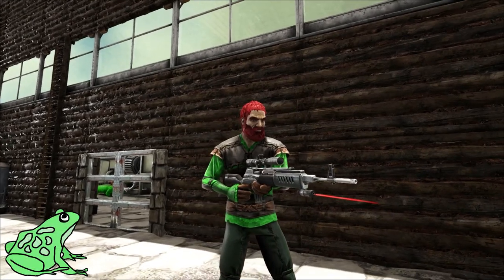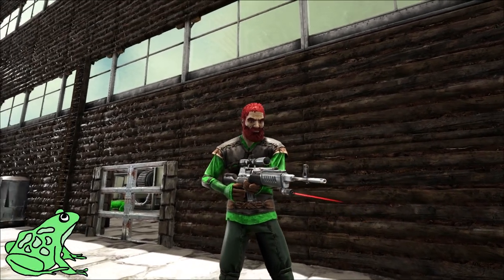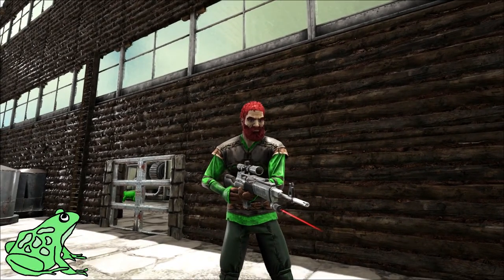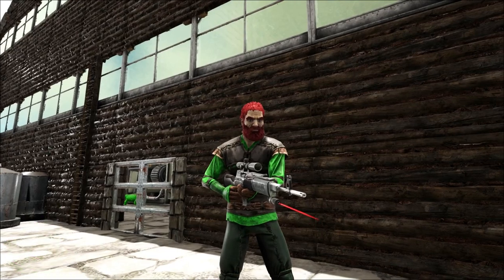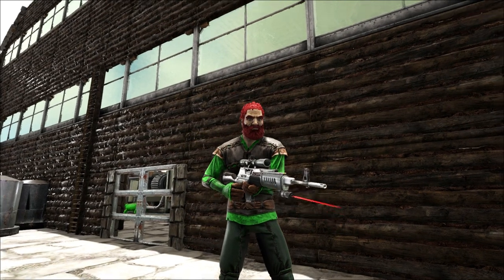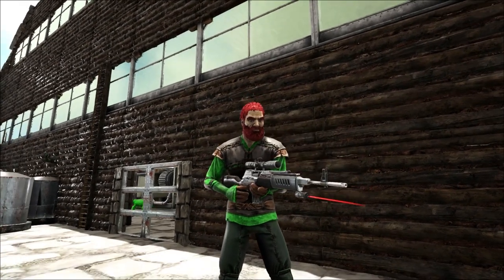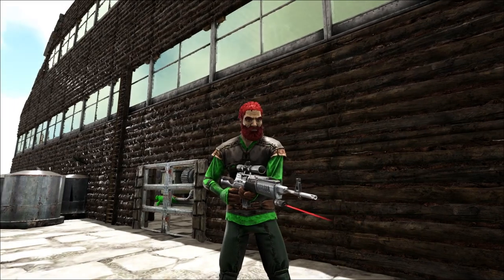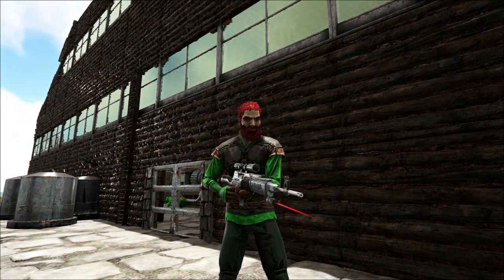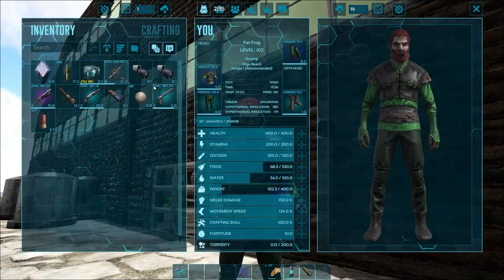Hey everybody, it's Fat Frog, and in this video we've got a quick tutorial on how to use attachments on weapons in ARK: Survival Evolved. So we're going to get straight to it — you can see I'm sporting the laser sight here on the sniper rifle right now.